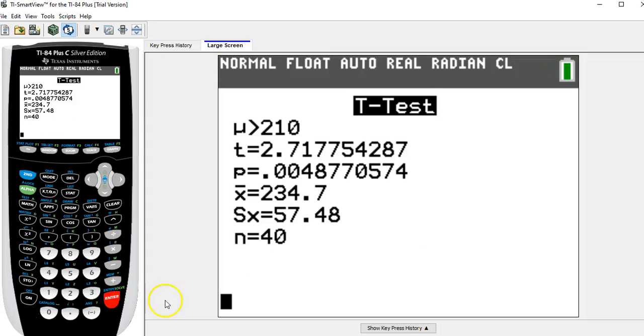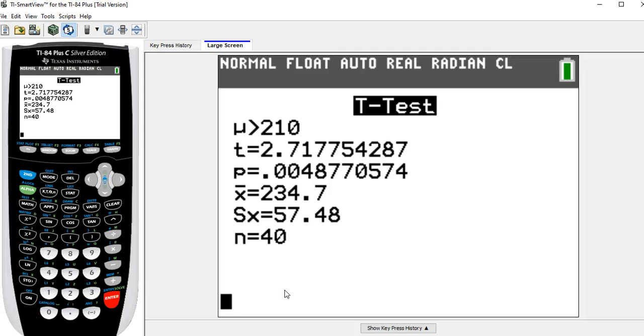So if I go to calculate and hit enter, these are the numbers that we have to get for the answers. So this t-value is the test statistic. It's 2.7177.